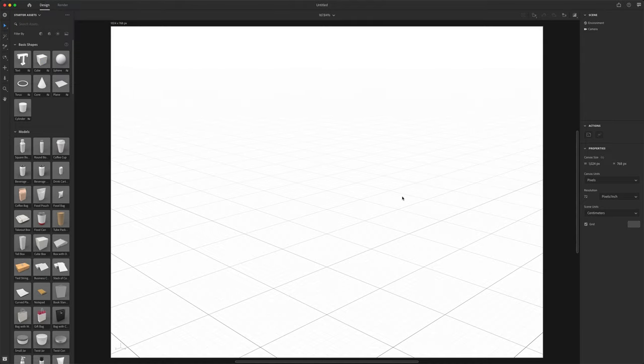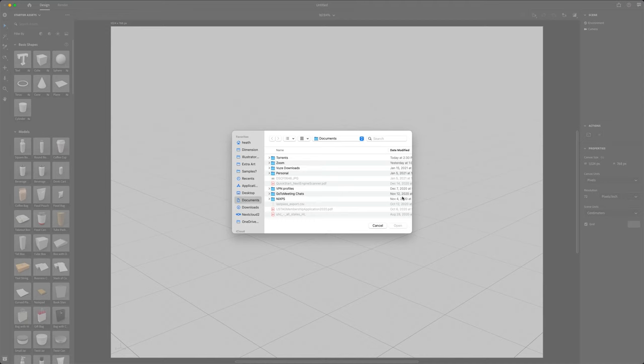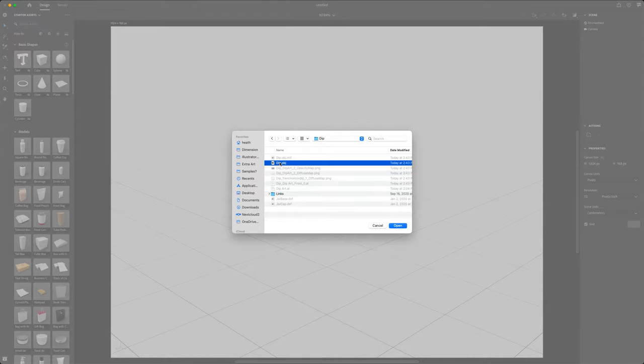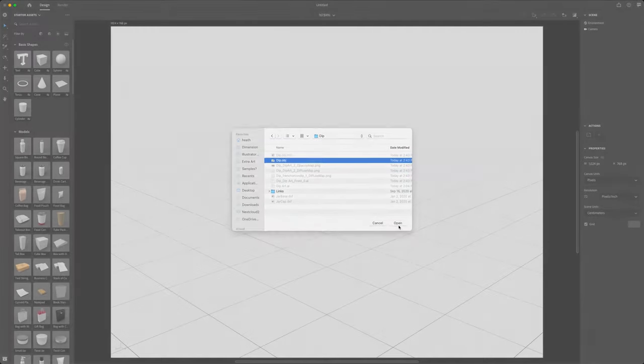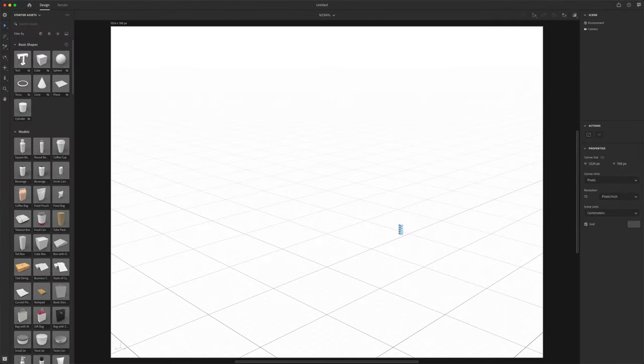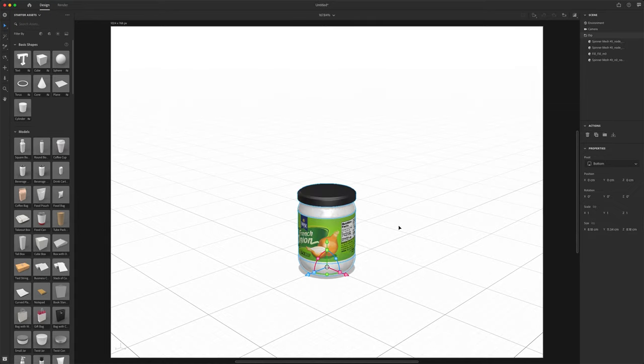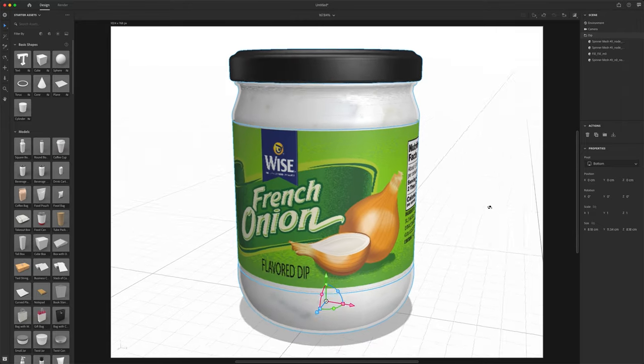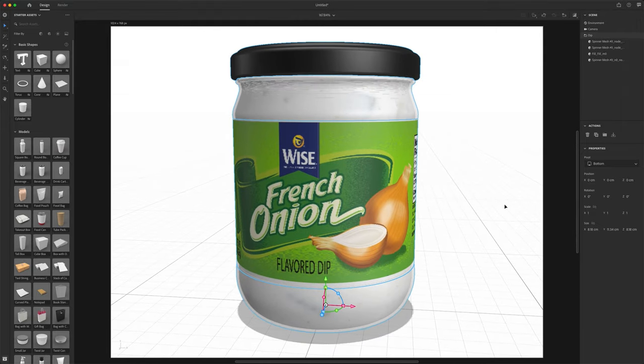This model is the model we created and exported in IC3D. So we did all the creation in IC3D and brought it over to Dimension to finish this up in a nice render scene.